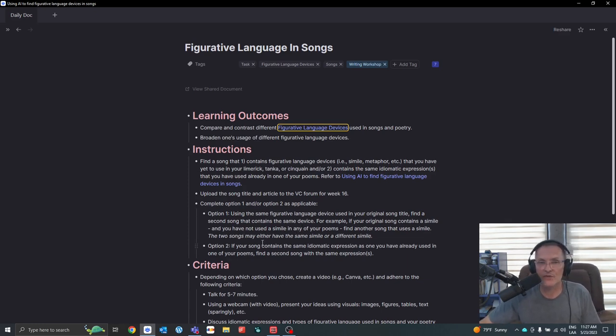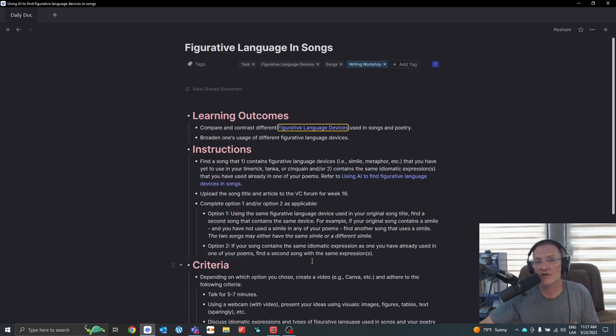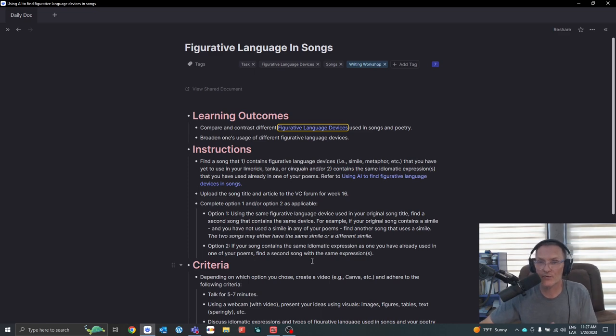Option number two, if your song contains an idiomatic expression, one that you've already used in one of your poems, try to find a second song that uses the same expression, the same idiomatic expression.